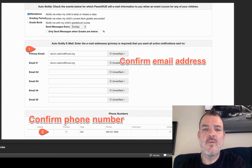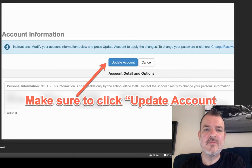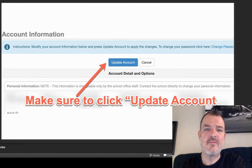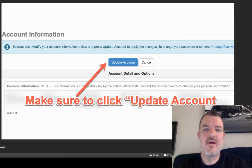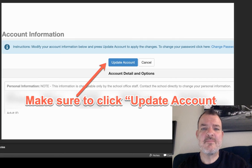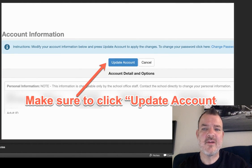Once you're finished confirming your contact information, click on 'Update Account' at the top or the bottom of the screen and you're all set. That's all you need to do to update ParentVUE for Williamsfield High School. Thank you.